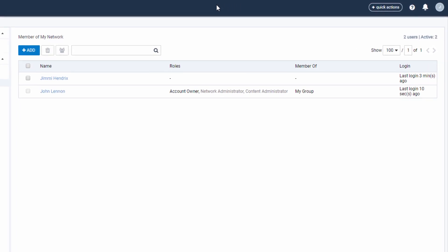In this example, we see John Lennon is an account owner, meaning this user has the highest credentials. The other roles you see there are gray as opposed to black, which means that he is inheriting those roles.